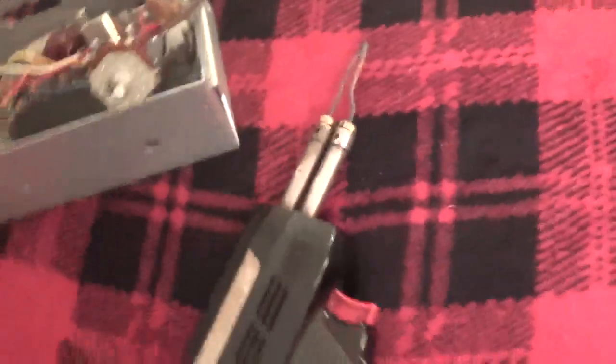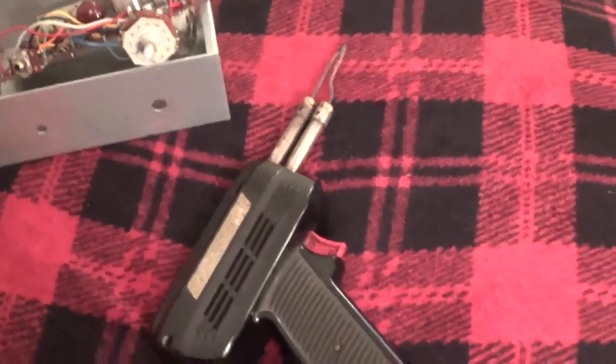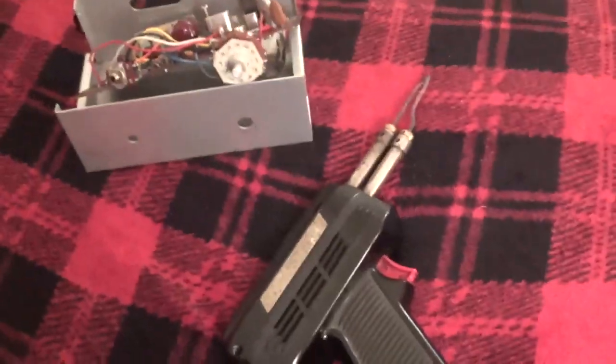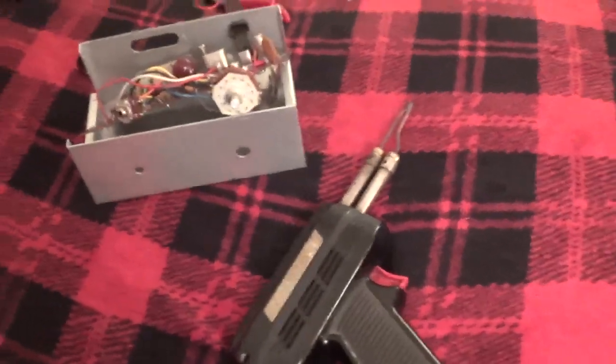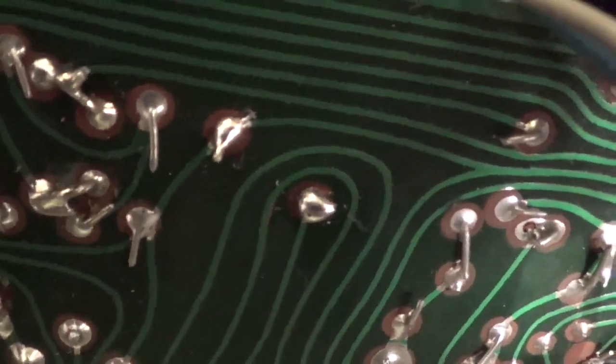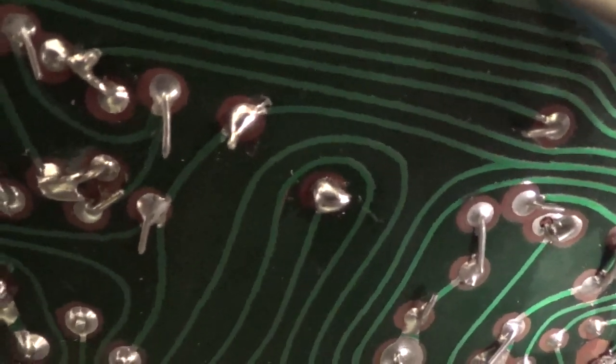I'm going to take another break from camera work and break out the old soldering gun and see if we can get that going again, get that part tightened up.